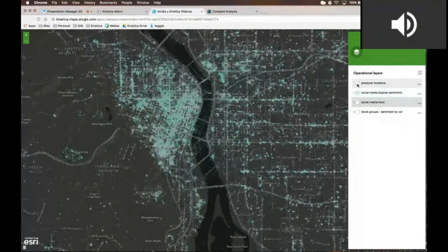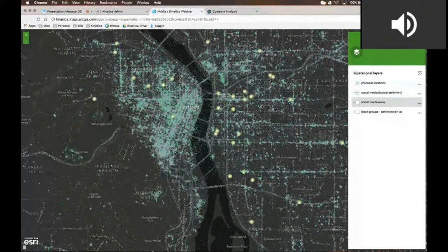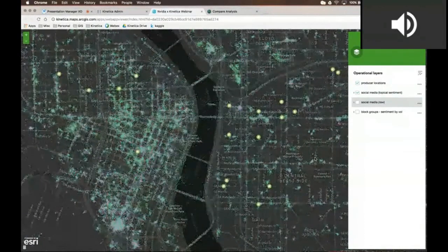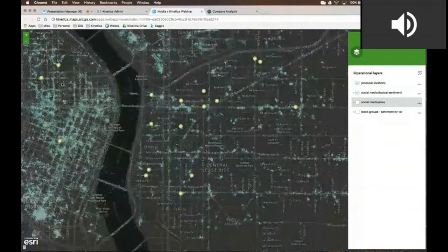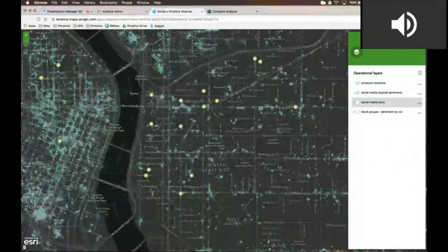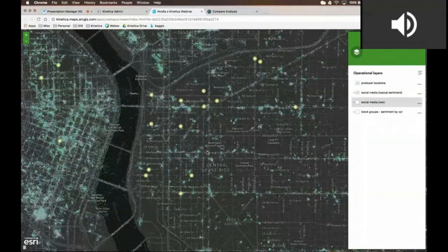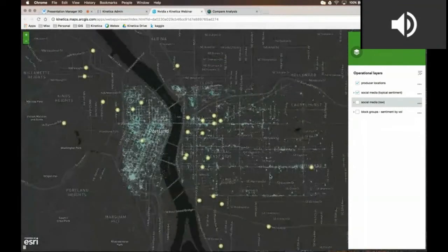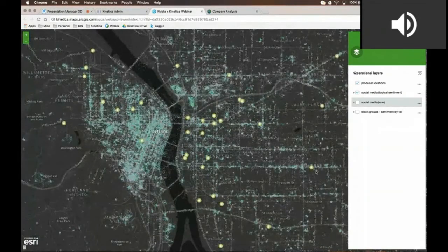Let's do a little bit of analysis. Let's overlay another layer on the map showing locations of USDA-certified organic food producers in the Portland area. The reason I wanted to do this is to see if I could generate any rough correlation to where positive or negative sentiment values were occurring in relation to their proximity to organic food producer locations. And generally I can see that you get positive-trending pockets of sentiment around where these producers are.